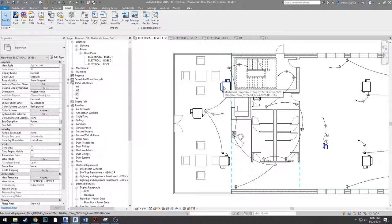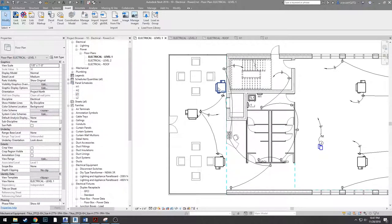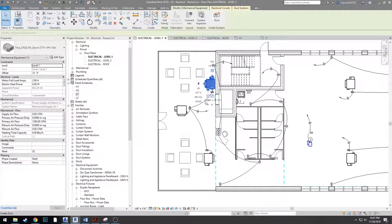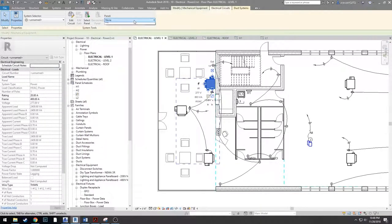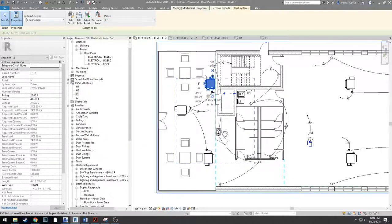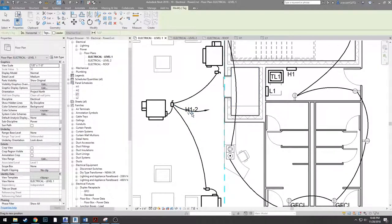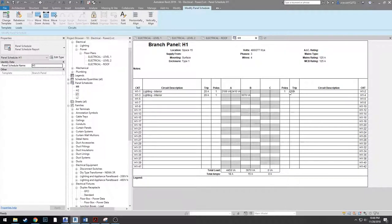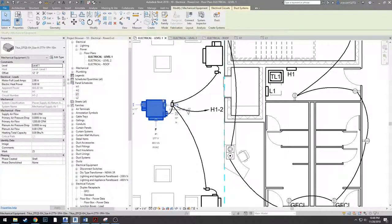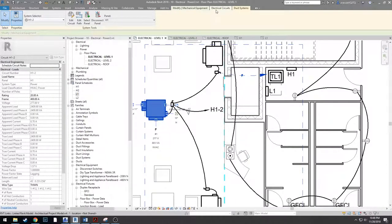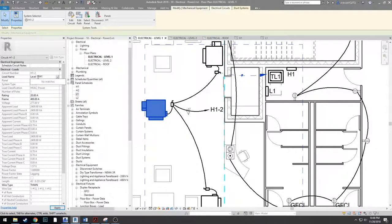Start with the Level 1 fan power terminals on H1. Click your first set, go to the Electrical Circuit tab, and set the panel to H1. Use TG to tag the wire — it shows as H1-2. Over in H1, it adds a load and a breaker to the schedule. To name circuits as you go, click a unit, go to Electrical Circuit > Load Name, and type something like 'Level 1 FPTUs.' When you go back to your panel, the load name is already in the schedule.